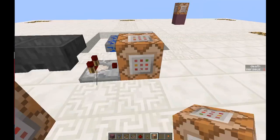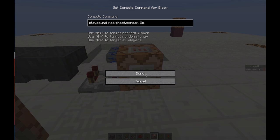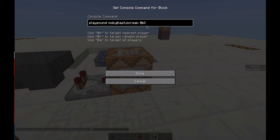The new command is: playsound. Then you need to put the path to the sound, which is mob.ghast.scream, and then you say @a player selector — @a with score_deaths_minimum equals one.